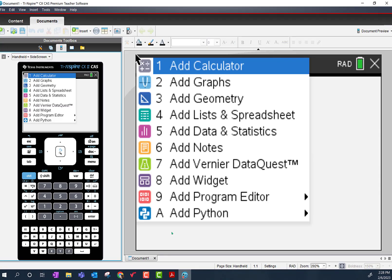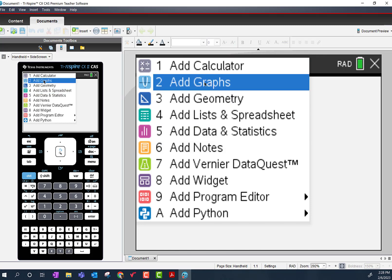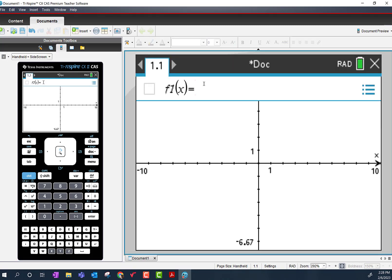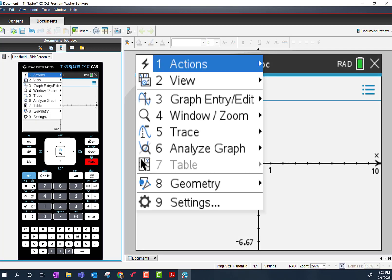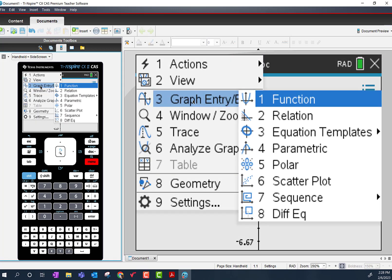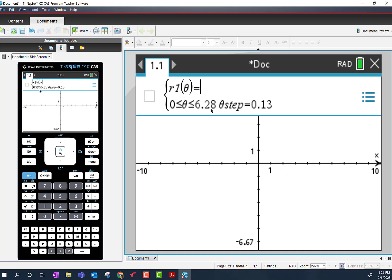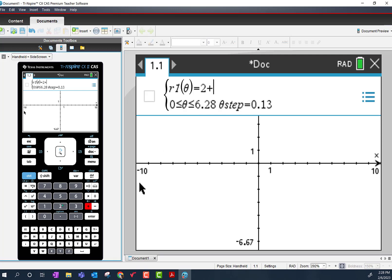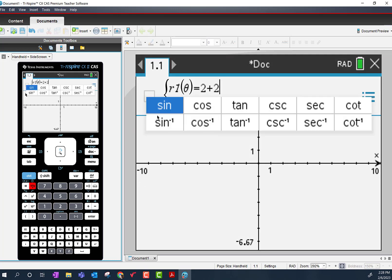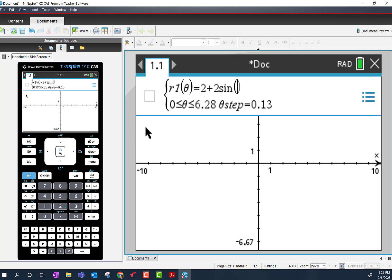Let me pull up the calculator and add the graphing page. Once you add the grapher, you have to change the mode to polar. Go to Menu, number 3, Graph Entry/Edit, and then C — number 5 is polar. You need to turn this into a polar graph. I'm going to type in our equation: 2 plus 2 sine 2θ.